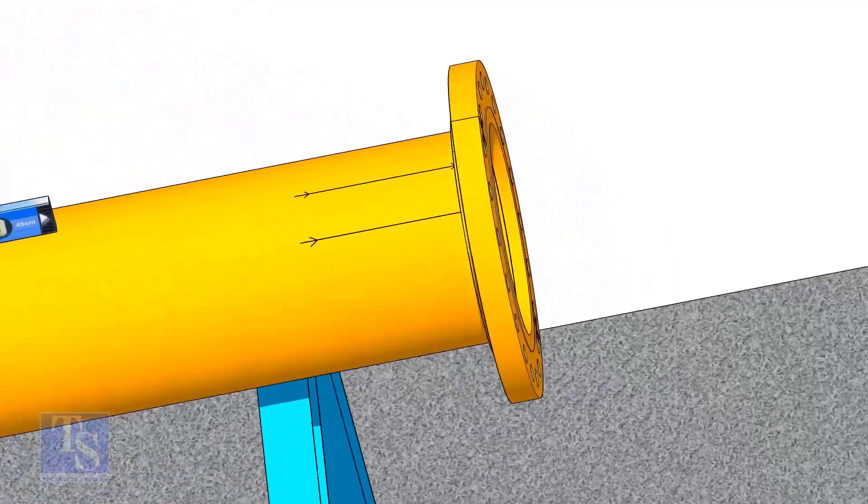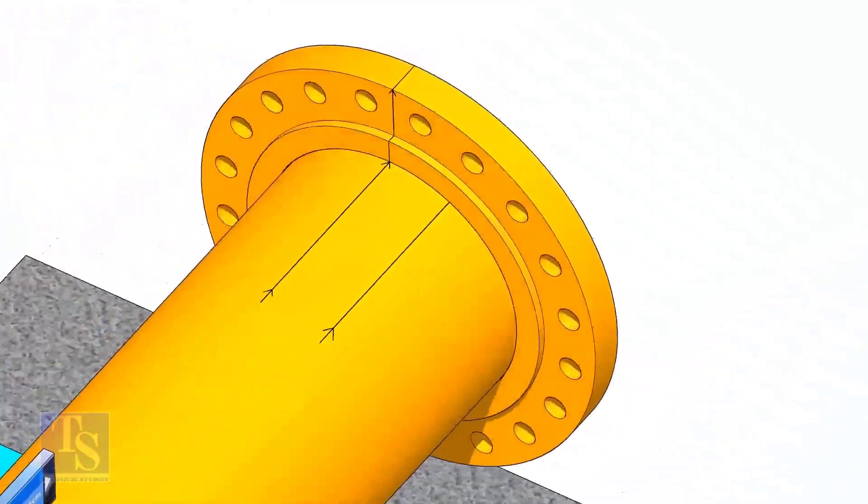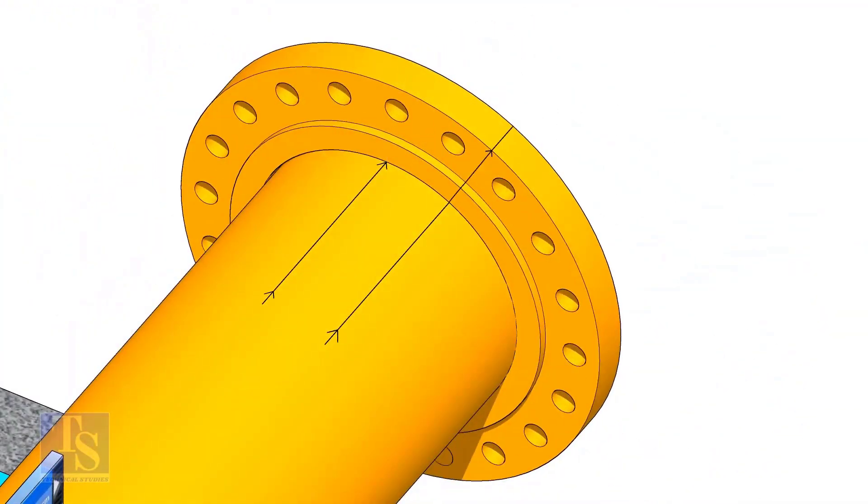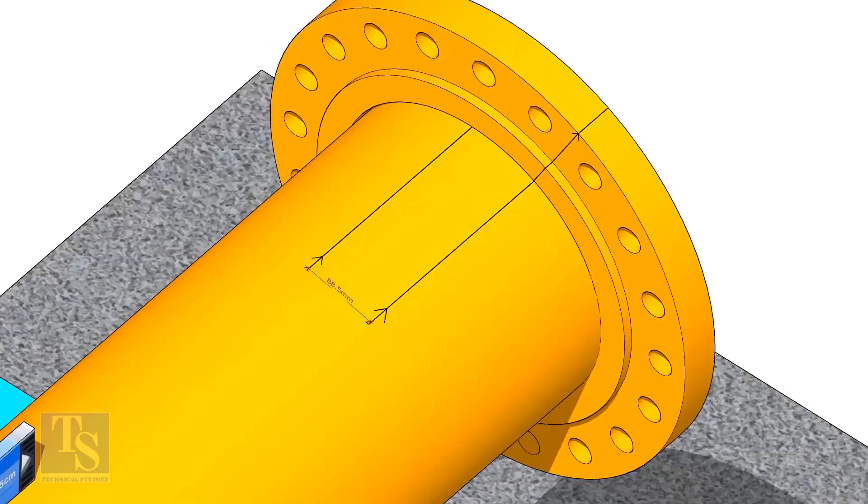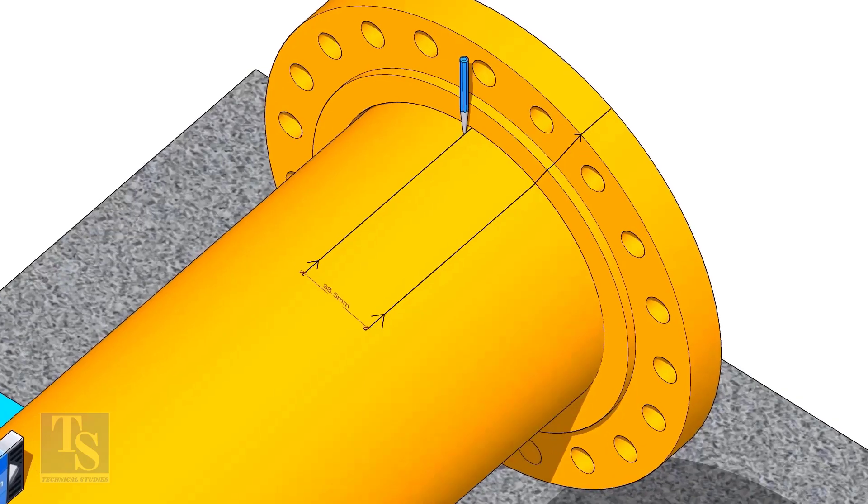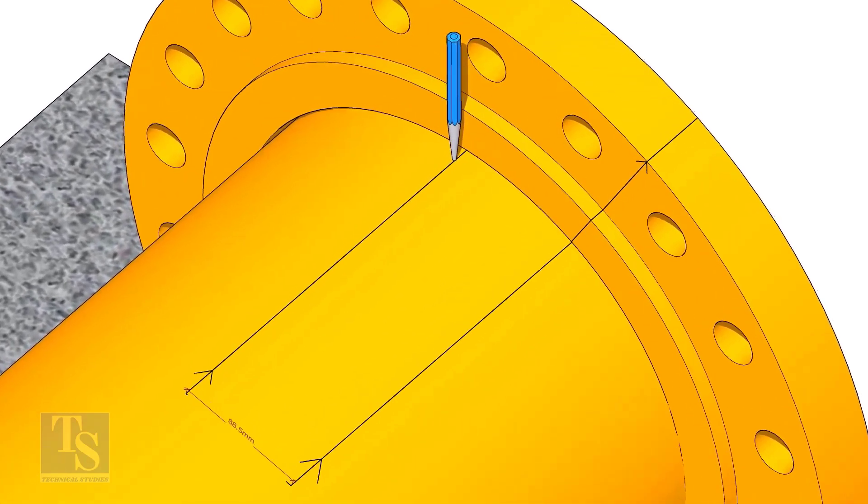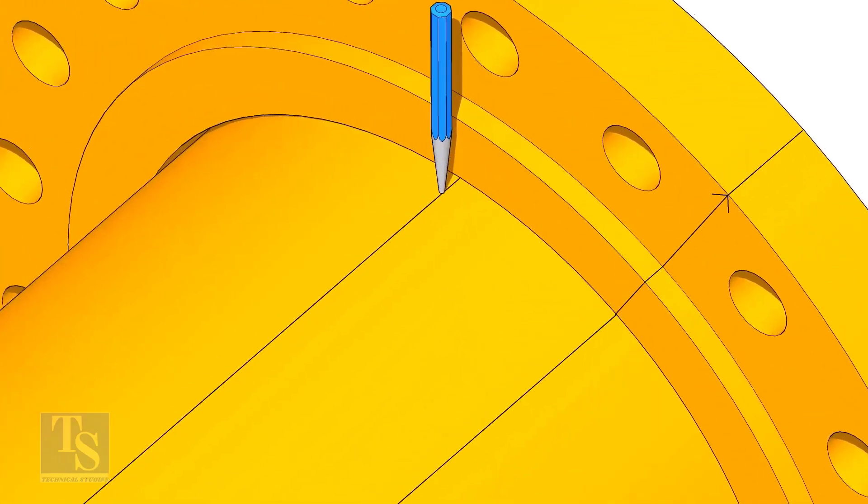Put the flange on the pipe. Rotate the flange until the center line on the flange and the 25 degree line on the pipe comes in a line. Don't forget to punch mark the center lines.